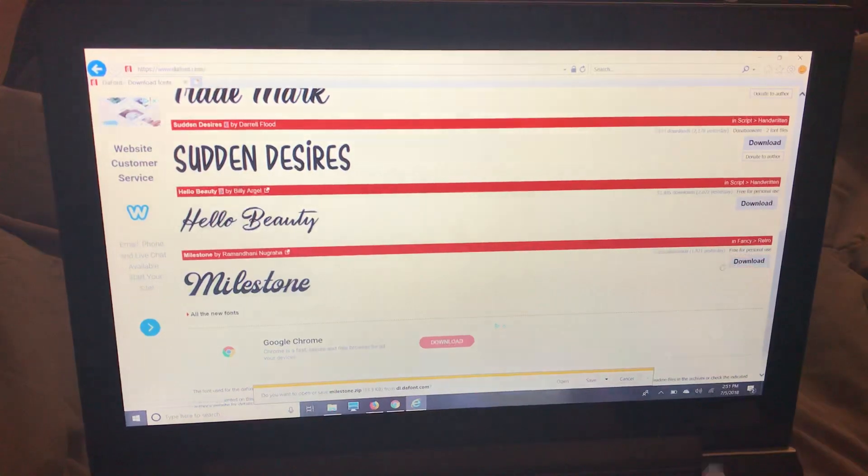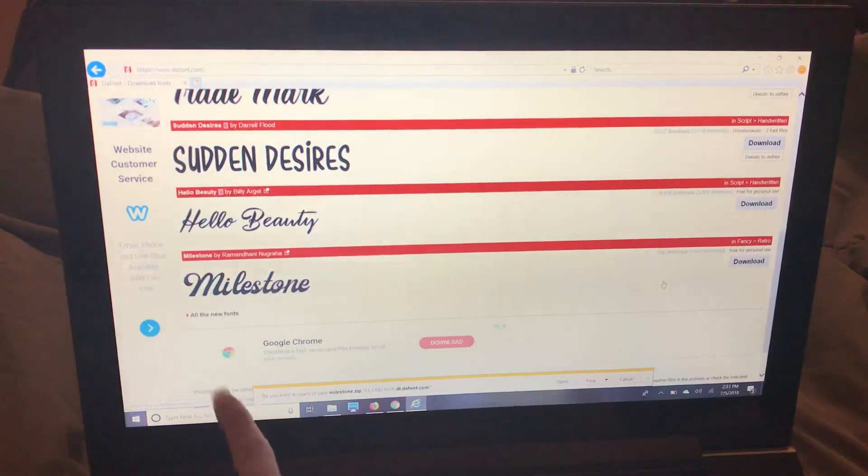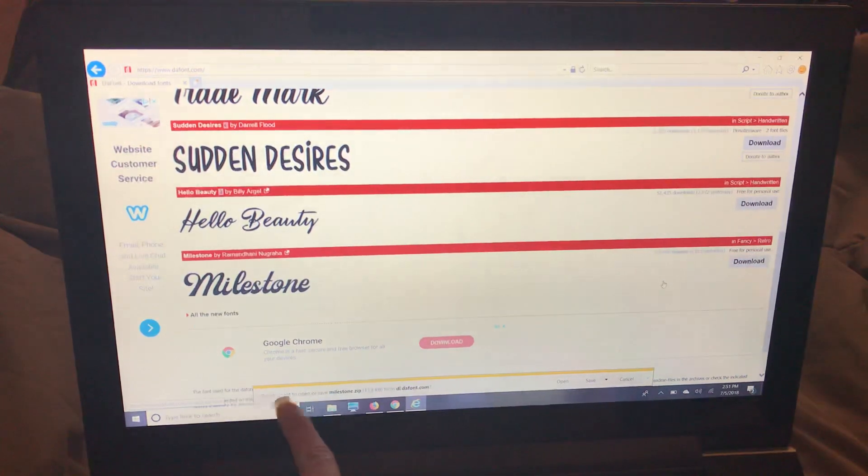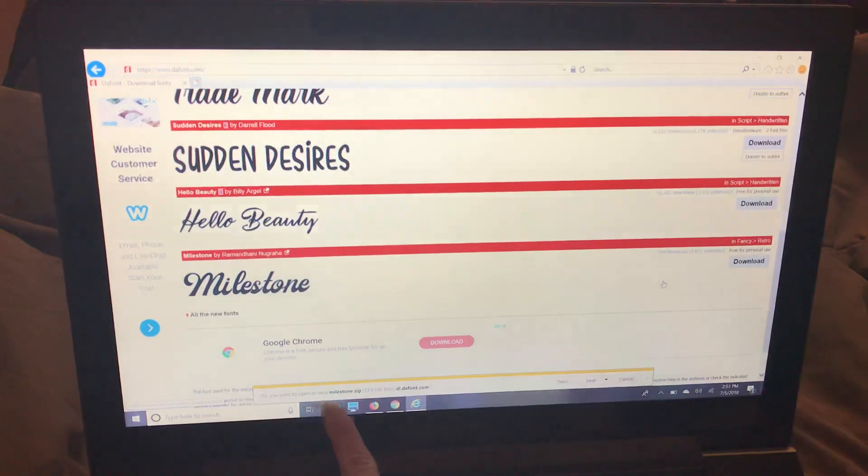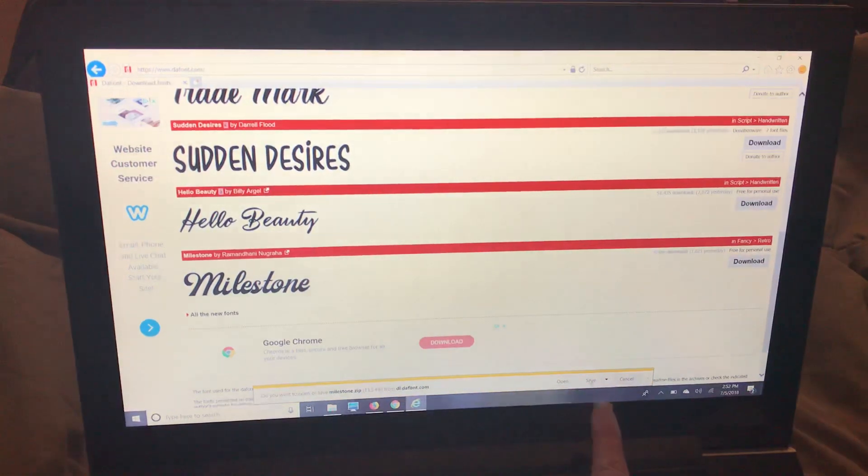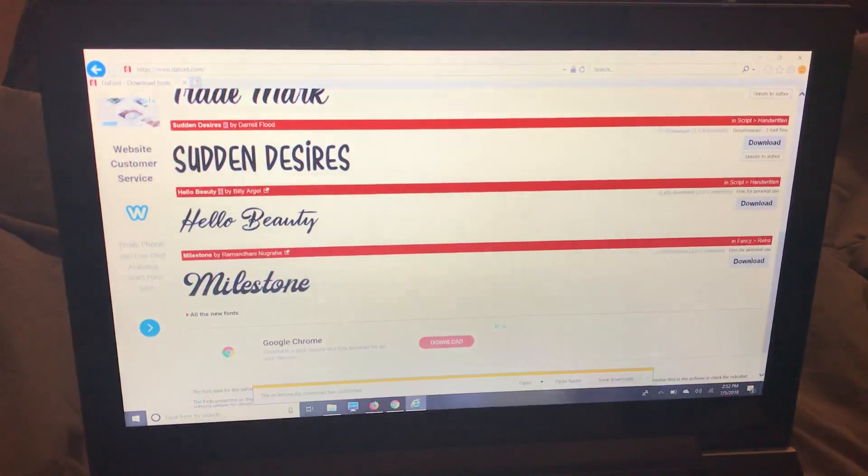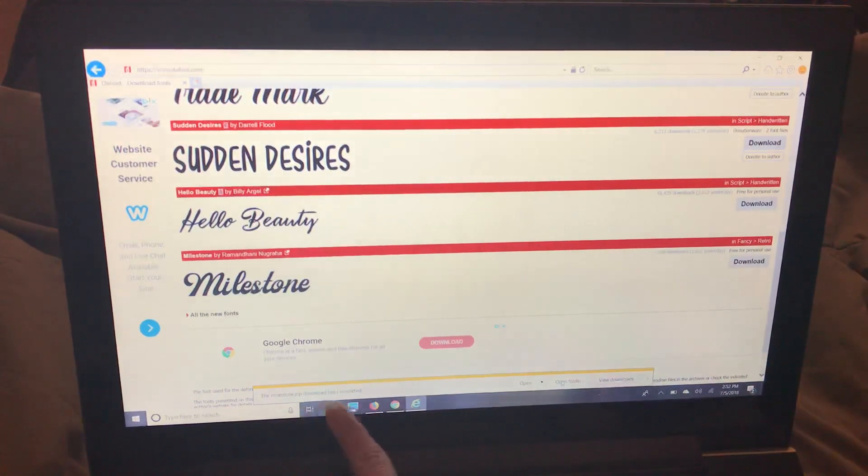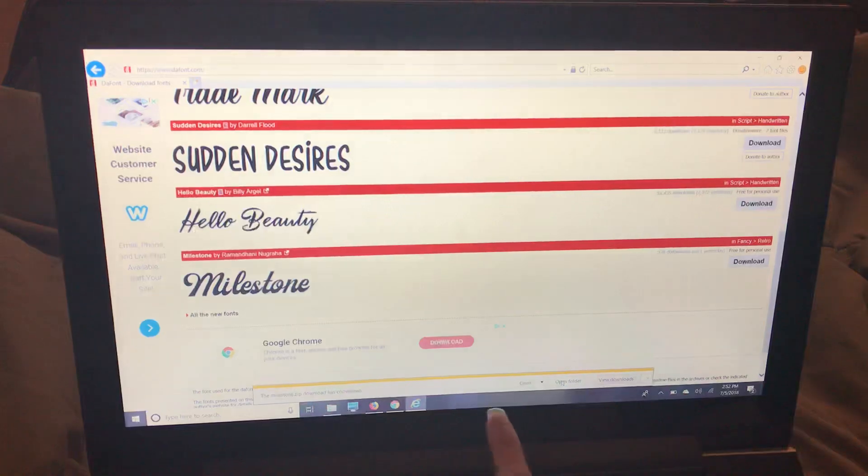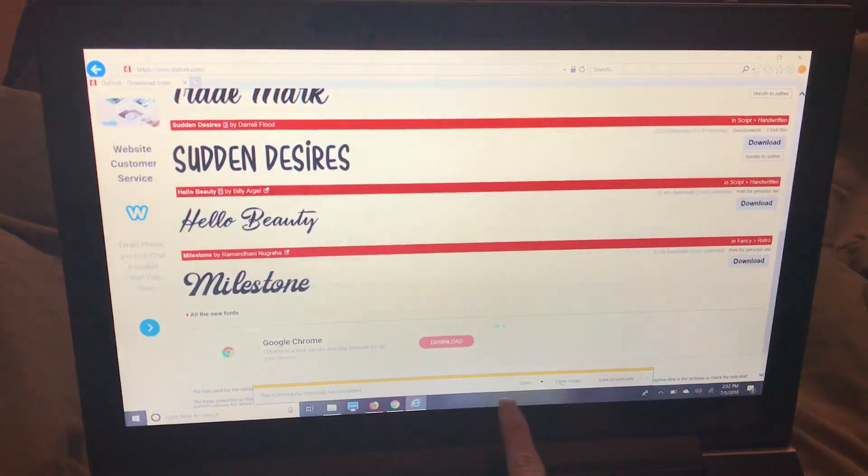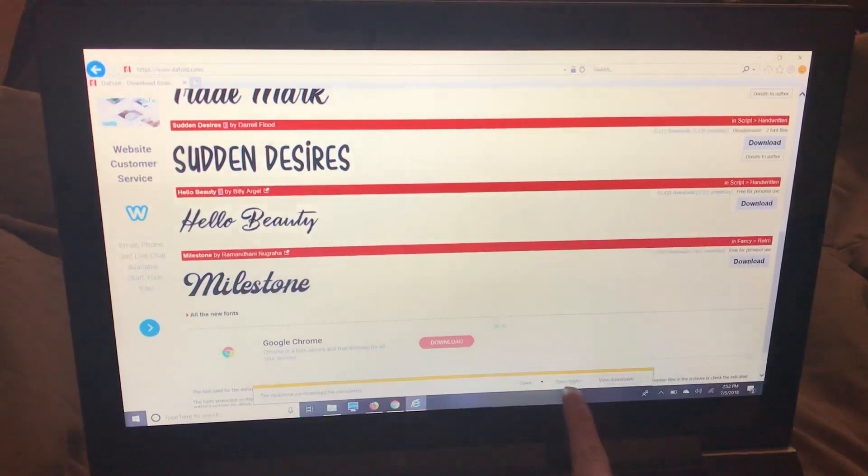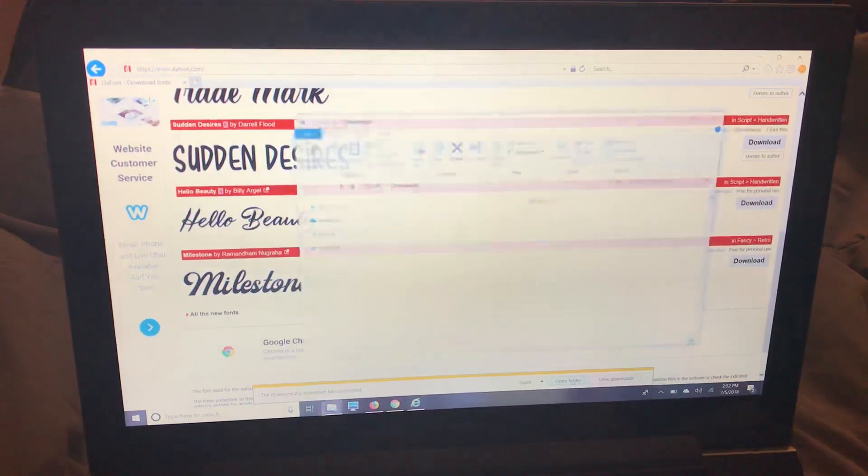So you're going to download it and right around the bottom it says do you want to open or save the font, the file. I'm going to save it. Now it says my download has completed and I'm going to open the folder.